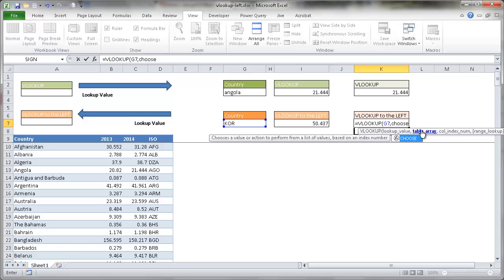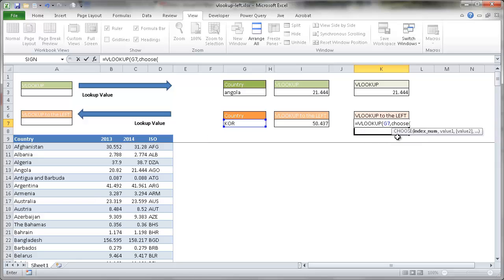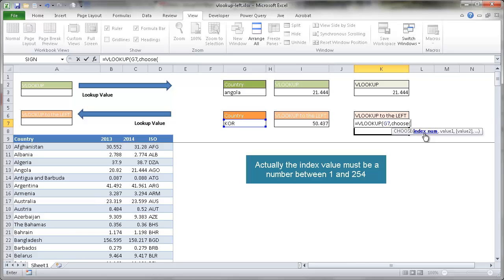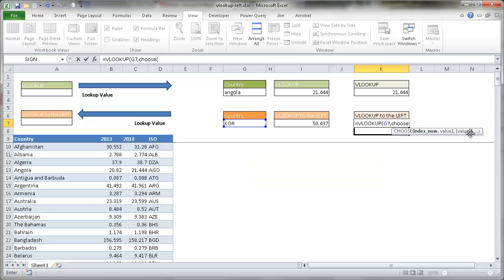The CHOOSE function — if you look at the arguments — it's going to look for an index number, and then it's going to look for values. Basically the index number is 1, 2, 3, 4, 5, and I think the maximum index number you can have is 255. So when it looks, you have value 1 and value 2. In the most basic sense, if you just had index number 1 and two values to choose from, index number 1 would correspond with value 1. If you have index number 2, it would correspond with value 2.